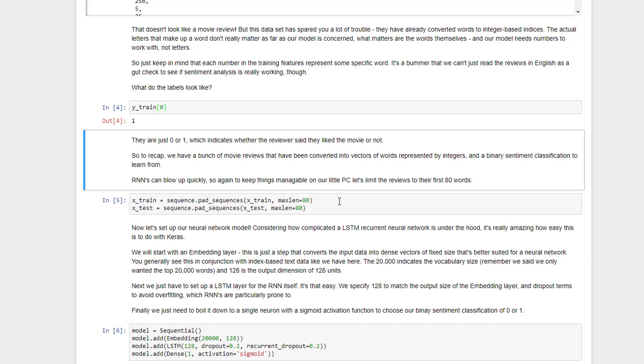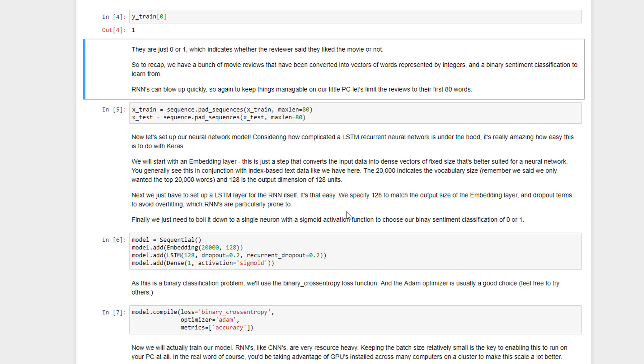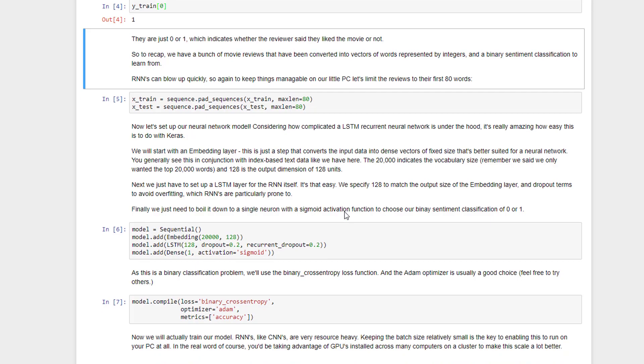You have to backpropagate through time, so we want to have an upper bound on how many time steps we need to backpropagate to. So by saying maxlen equals 80, that means we're only going to look at the first 80 words in each review and limit our analysis to that. So that is a way of truncating our backpropagation through time. It's sort of a low-tech way of doing it, but it's effective. Otherwise, we would be running this thing for days. So the only point here is to trim all of these reviews in both the training and the test data set to their first 80 words.